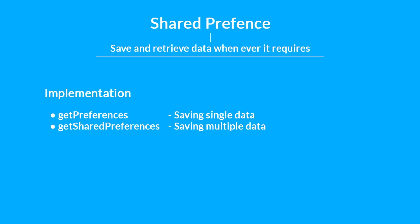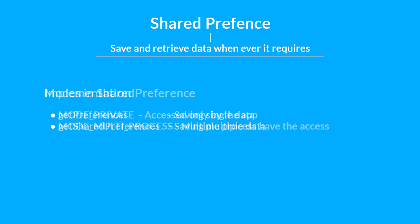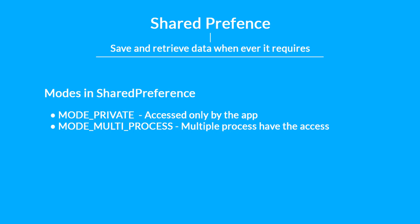At the time I am recording this video, SharedPreferences has two different types of modes. One is private, one is multi-process. In the private mode, you can save the data as an XML file inside